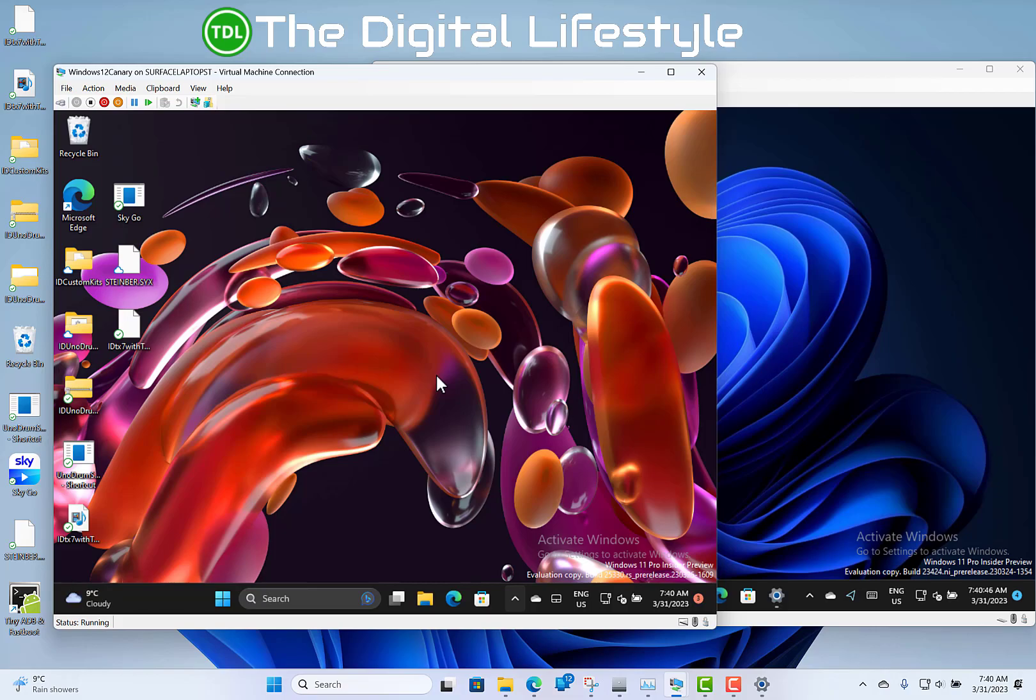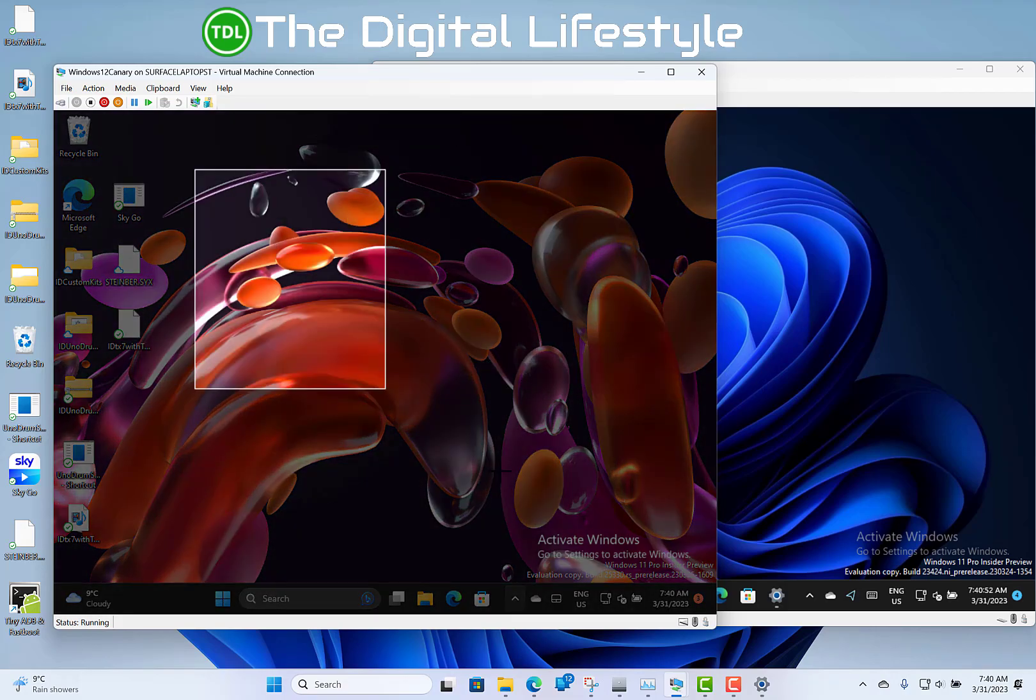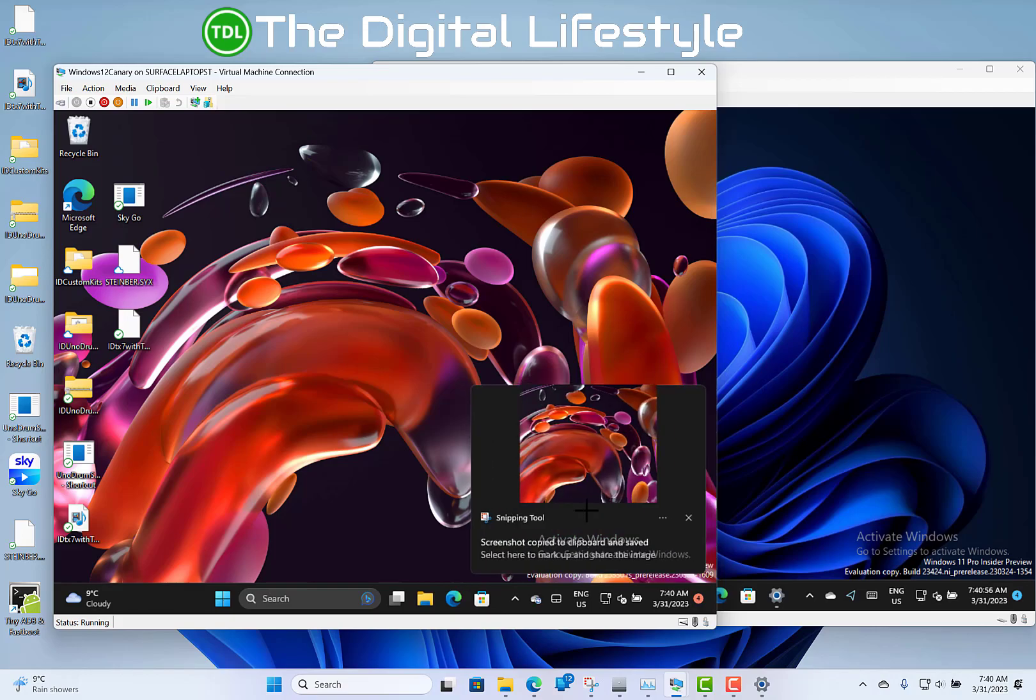One other thing, if you use the print screen button to get screen clips, the old setting would just go straight to the clipboard. But now when you hit print screen, it opens the snipping tool so you can create a snip. The old one just grabbed the whole screen, now you get the snipping tool. So those are the changes on the Canary.